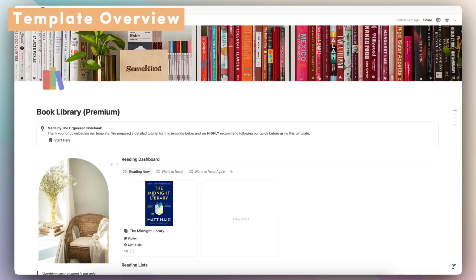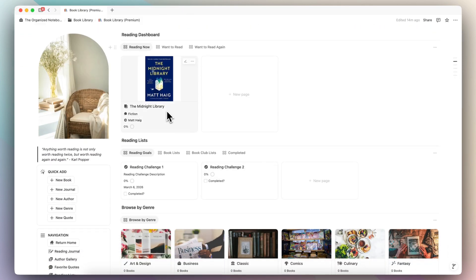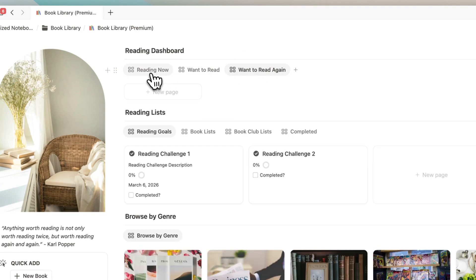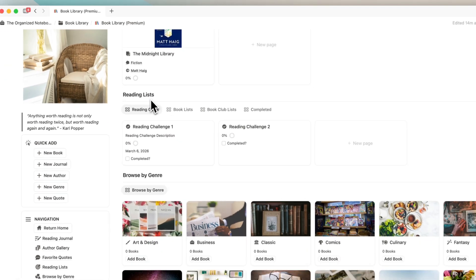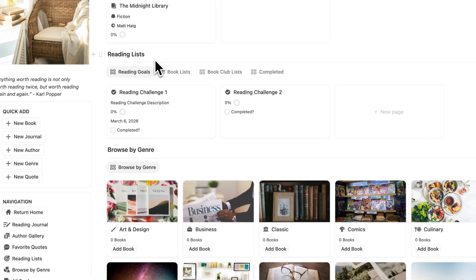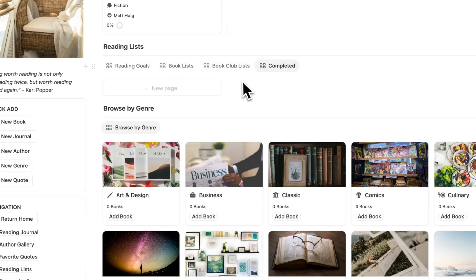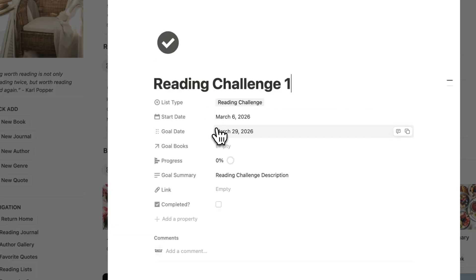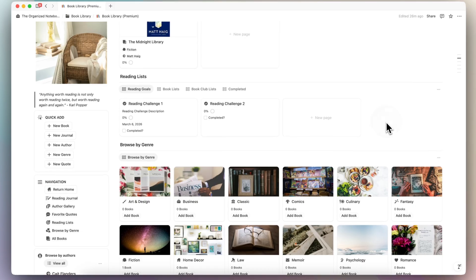Let's first start with a brief overview of this template. When you first open it up, you'll see a reading dashboard where you can see your reading now, your books that you want to read, and books you want to read again. Underneath the reading dashboard, we have reading lists, so you can keep track of things like reading goals, book lists, book club lists, and all of your completed ones will be shown here. You can do things like have a challenge where you have different kinds of goal books and see your progress.